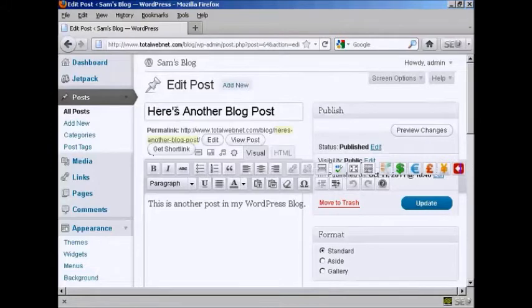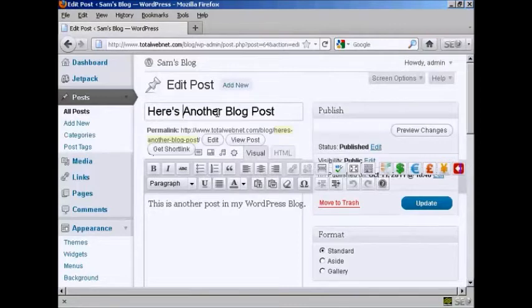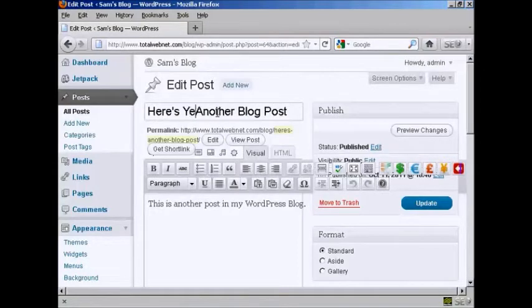You can go ahead and edit the post. All you do is just simply type in what you want to add in. So let's say I want to change the title. It's called Here's Another Blog Post, so let's call it Here's Yet Another Blog Post.